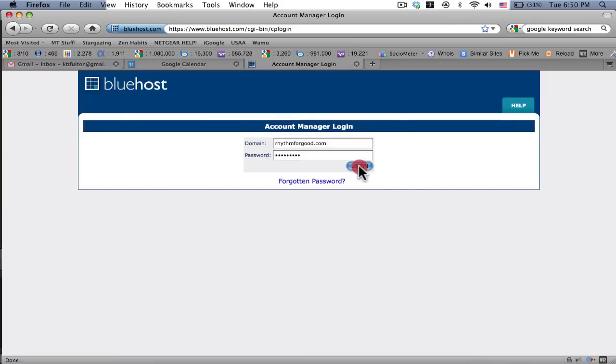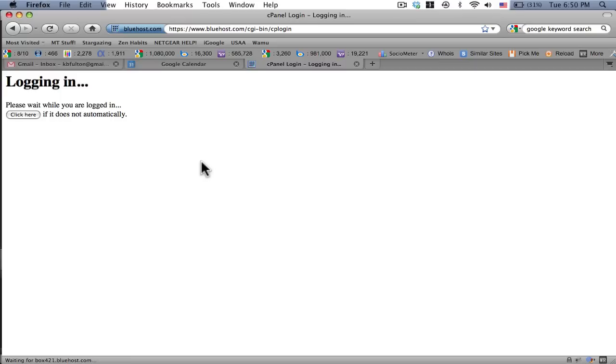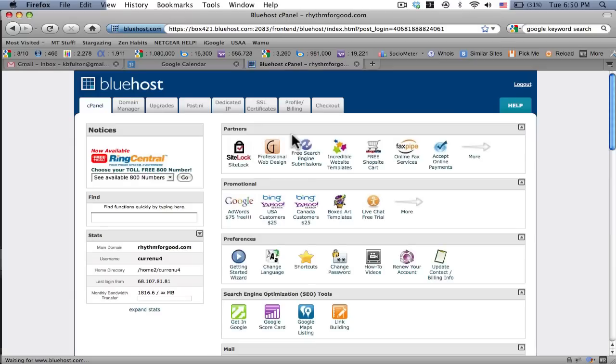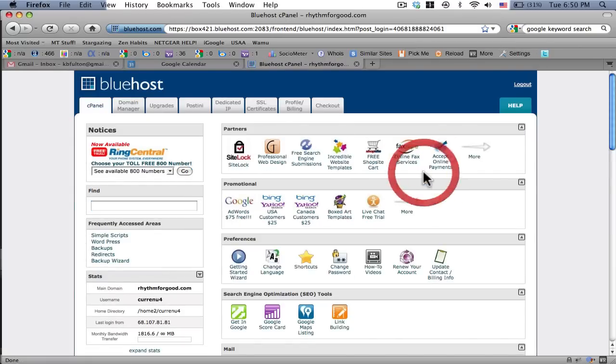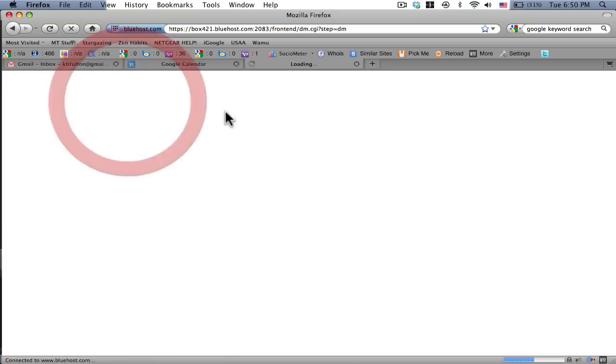What I want to do is add a domain. Okay, so here's the control panel for my hosting account. I'm going to click on domain manager. I've already got a domain in mind. I'm just going to type it in, purchase it for $10 and then set it up in WordPress.